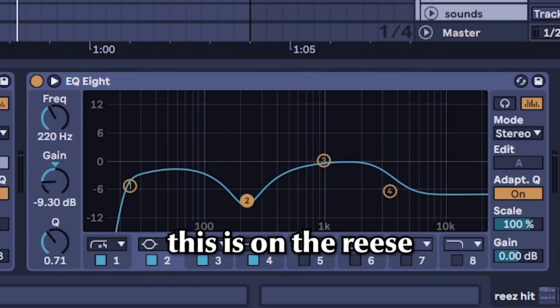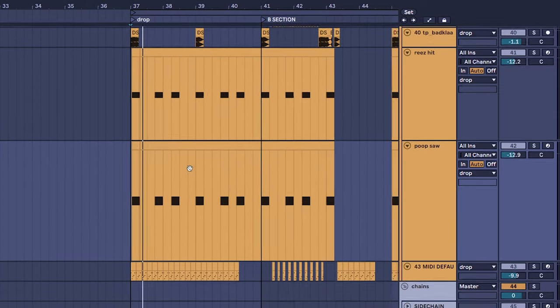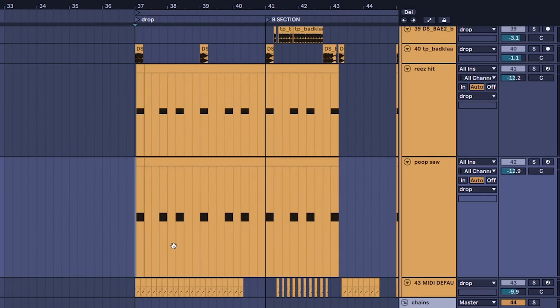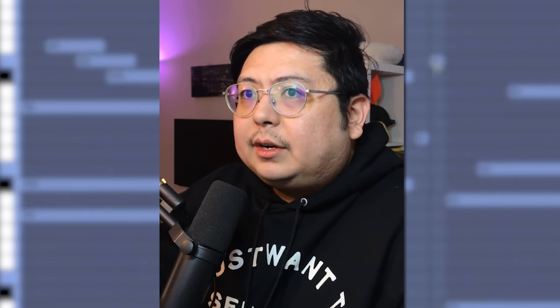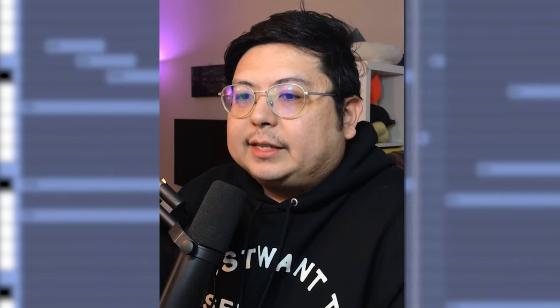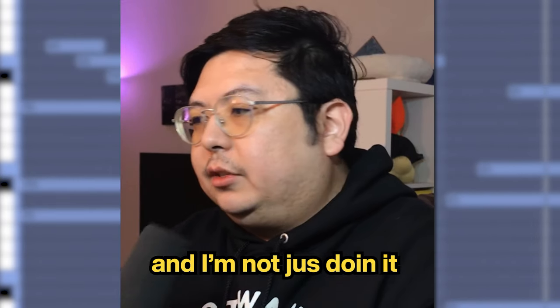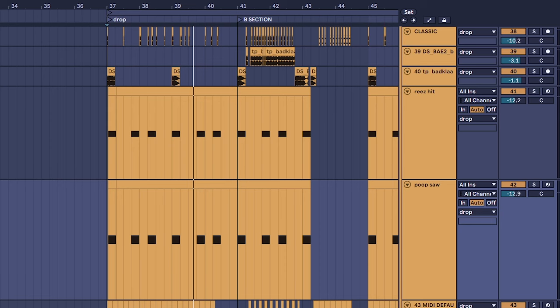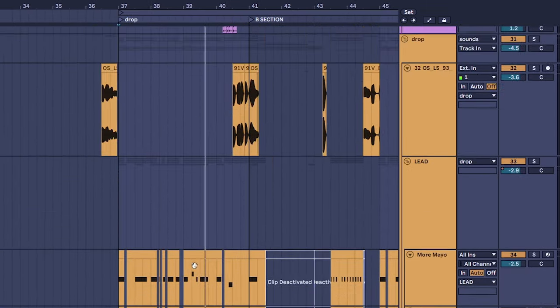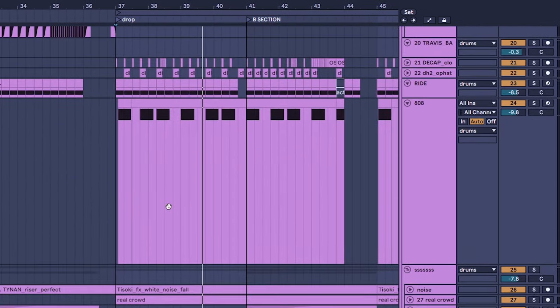These are the gain and the Q settings just to see how wide they are. And I would do this while the other sounds are playing so that I can hear how it's affecting the sound and I'm not just doing it because I saw a YouTuber do it.